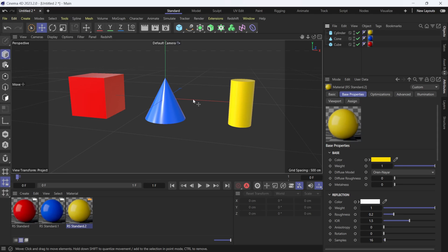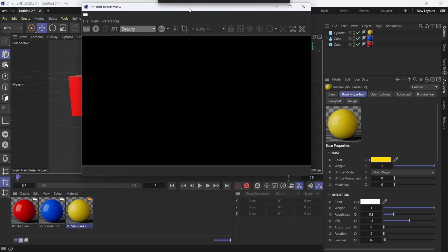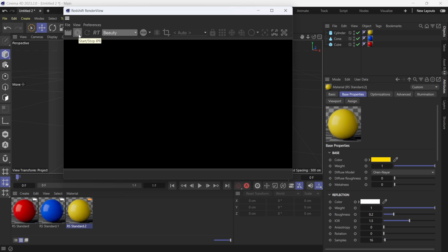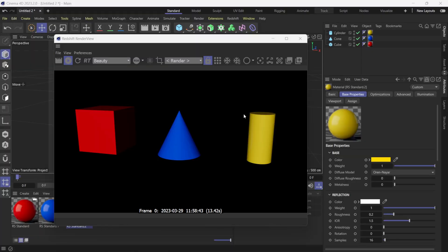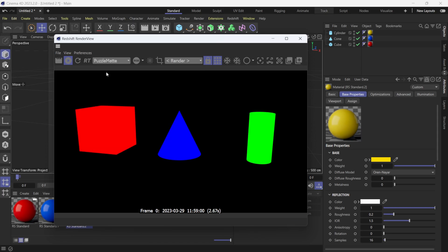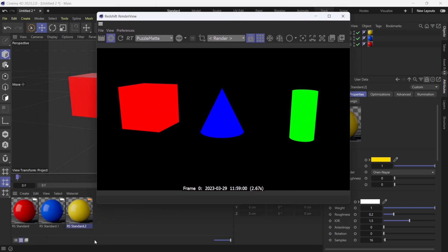Once you're happy with the setup, go to Redshift and open Render View. Click the Start button to render. The beauty pass will come up first. After the beauty pass is done, click the layer boxes in the Render View, switch from Beauty to Puzzle Matte, and you'll see the puzzle matte for each object correlating with the materials.